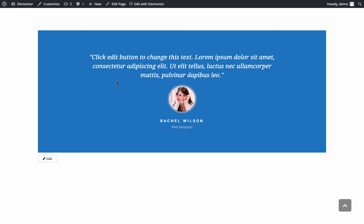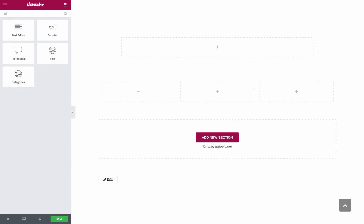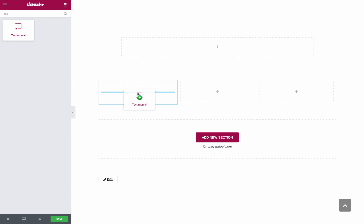Let's begin by clicking on the Edit with Elementor button. Now let's search for the widget in the search bar and drag it to wherever the blue line is displayed.